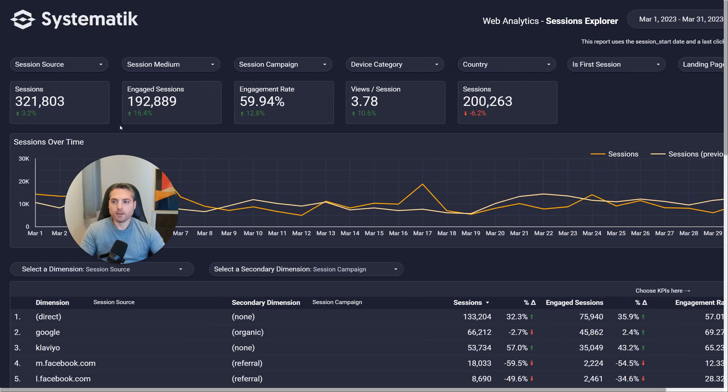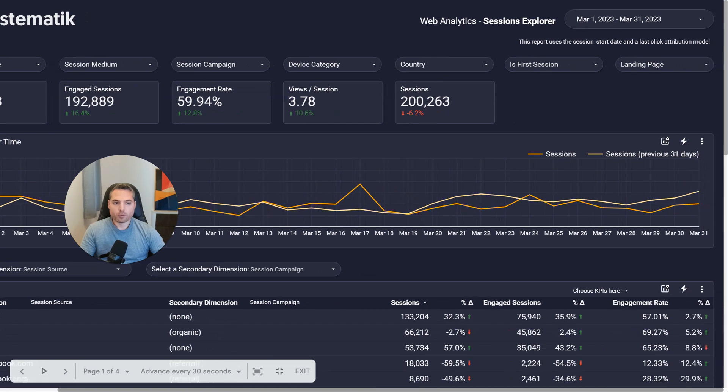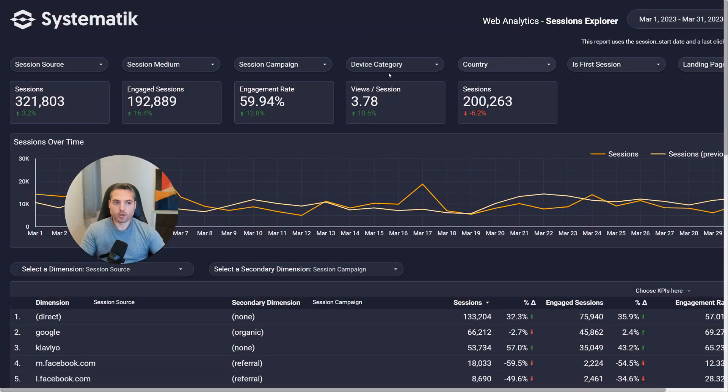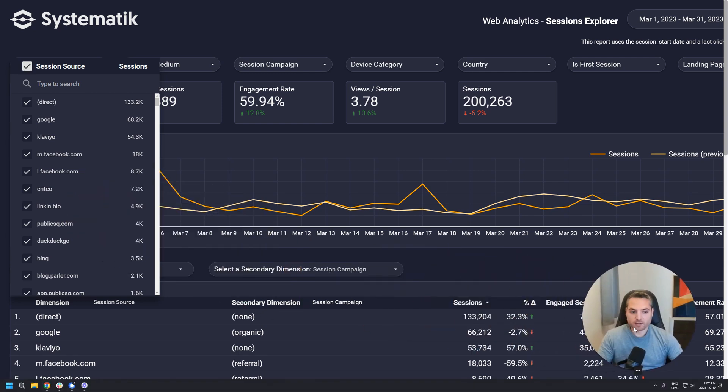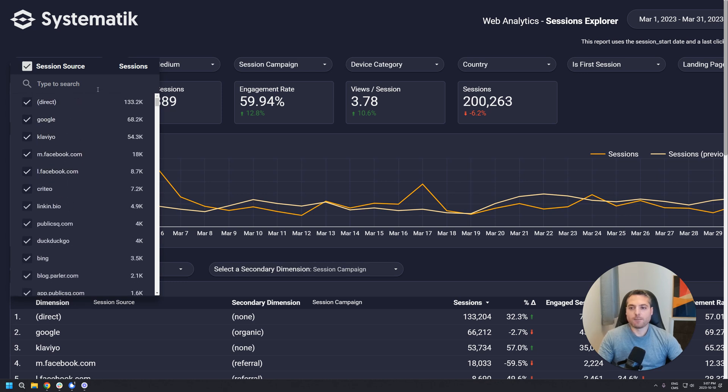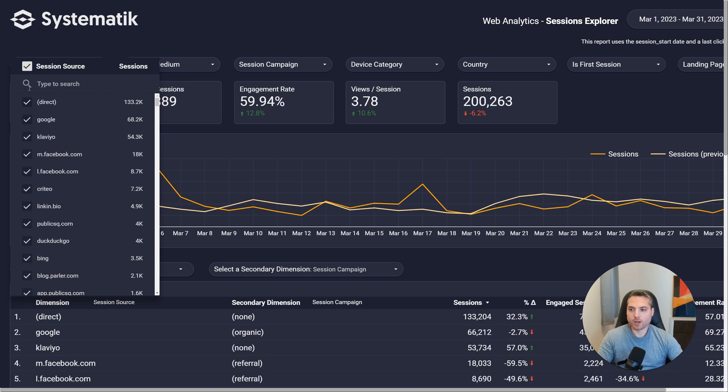So that's it for the date picker. Let's move to the filters. At the top of most of the reports, you'll see a bunch of drop-down menus. Those are filters that will filter the whole page of your report based on what you've selected. So if we, for example, look at session source, these are all the possible session sources. Let's say you just want to see direct. A quick way would be to click on only. So this would only show you the data where session source equals direct.